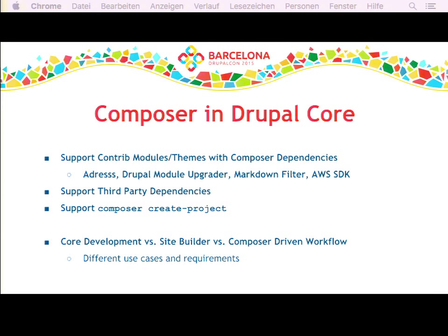Our goals: we want Composer to support core development so we can easily add new dependencies without the hassle of a huge vendor directory. In our Drupal project, we want to support contrib modules with Composer dependencies — examples include the address module, MSN SDK, and the Drupal Upgrader module. These all contain Composer dependencies. We also want to support the Composer create-project command as a standard way to instantiate a new Composer project and manage all dependencies.